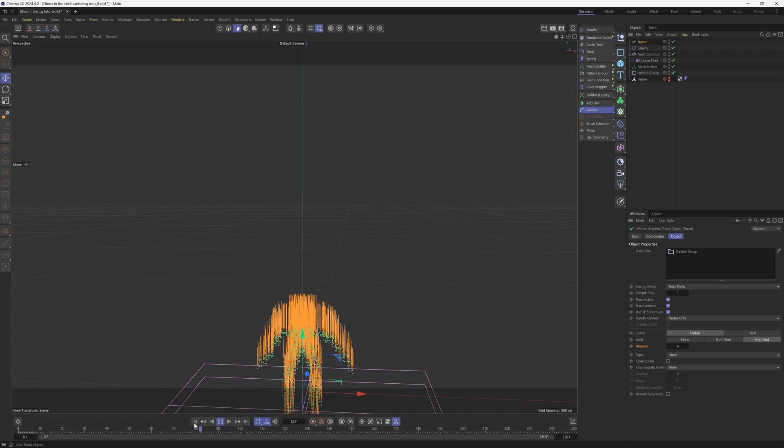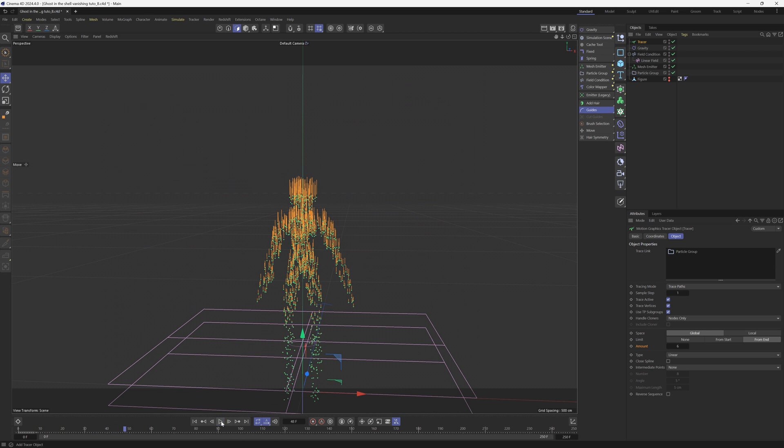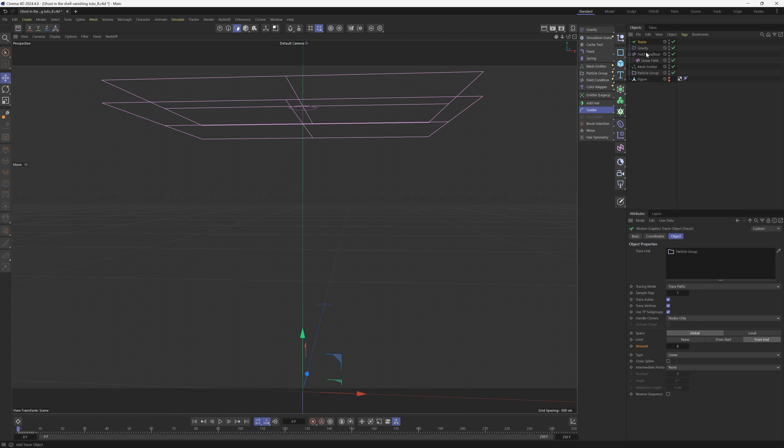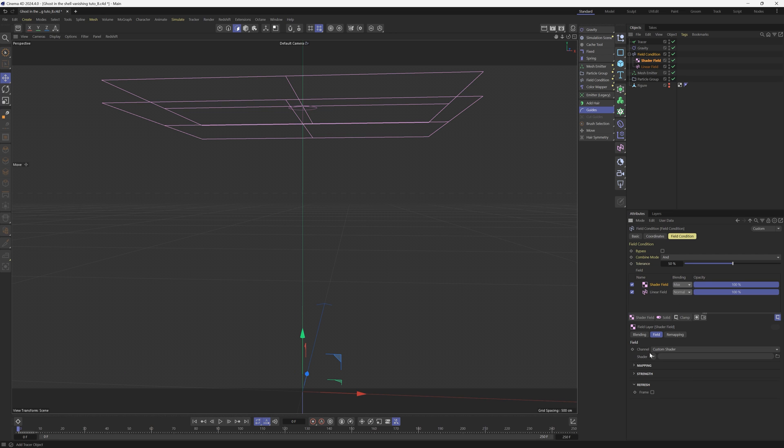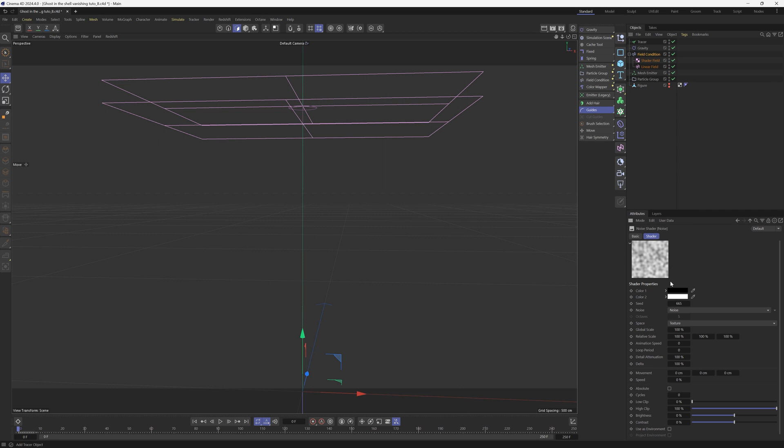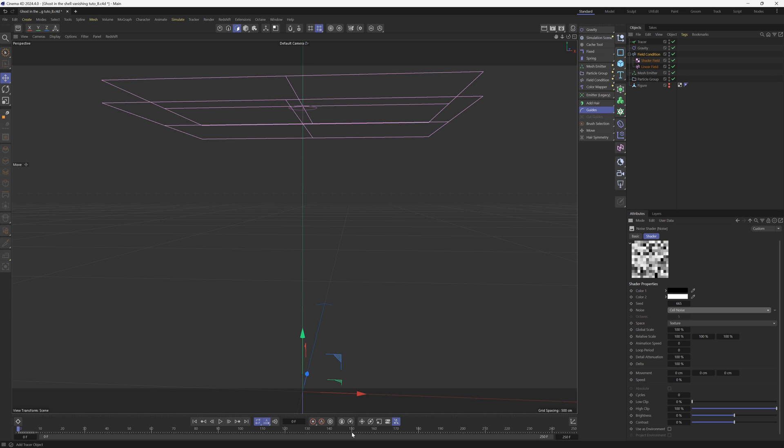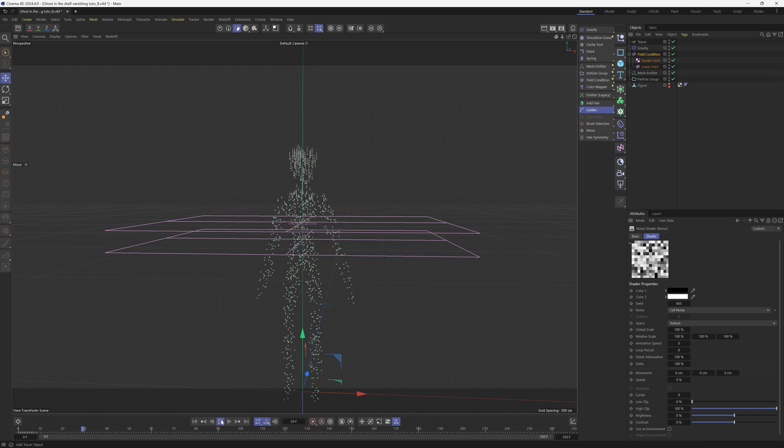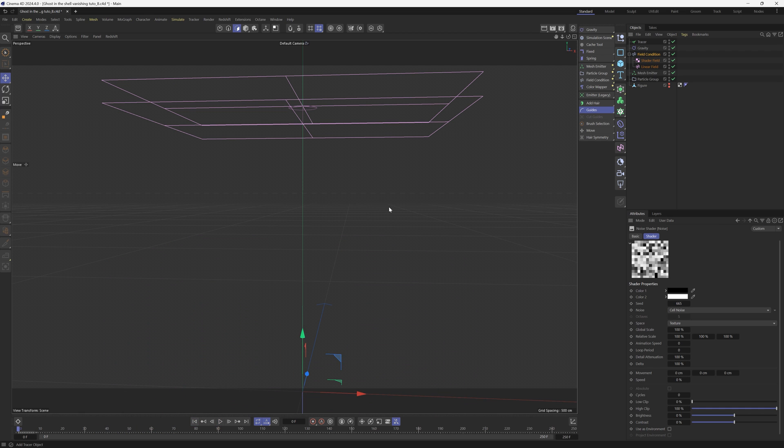Now we just have to add some noise and we should be in business. We'll go back to that field condition. In this field section, we're going to add a shader field. In that shader field, we are going to add a noise. So add noise. We're going to change the noise to something very blocky like cell noise. Now you're not going to be able to see anything because it is not actually affecting the gravity yet.